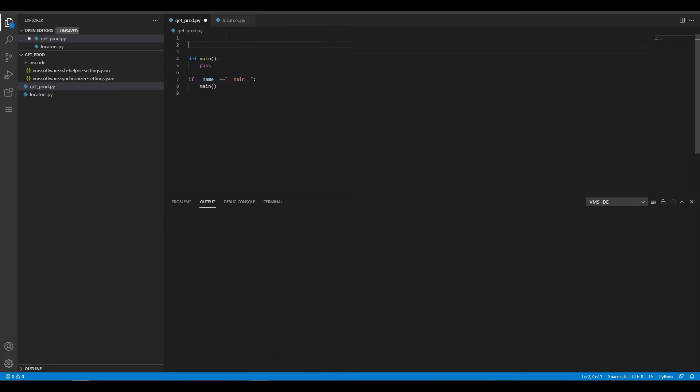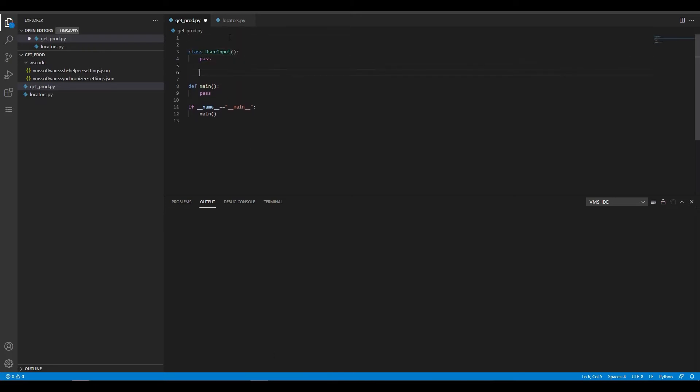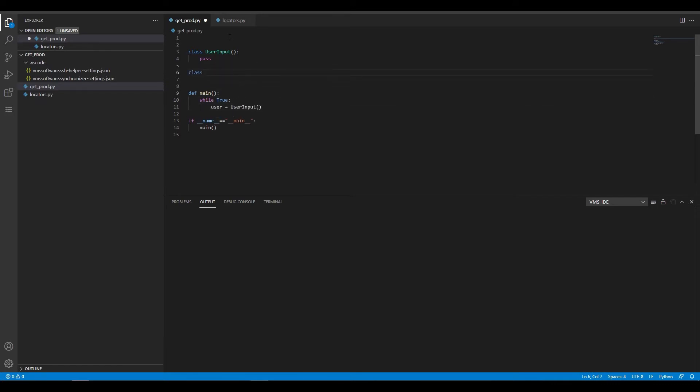First, let's write some code. Our application will crawl our website to find out what the latest version of a product is and then download it.